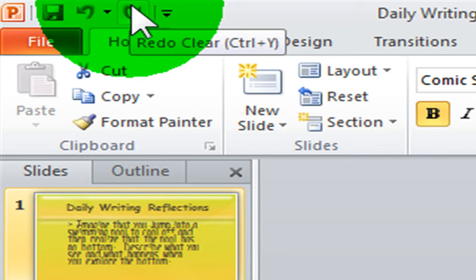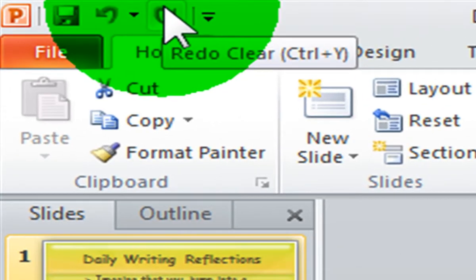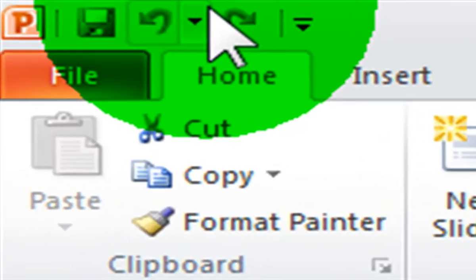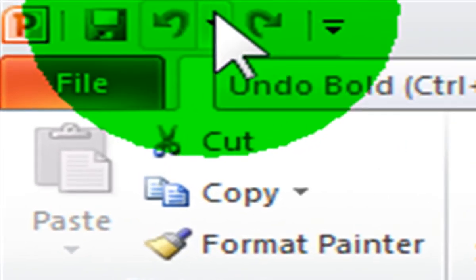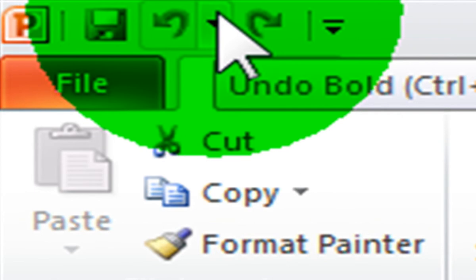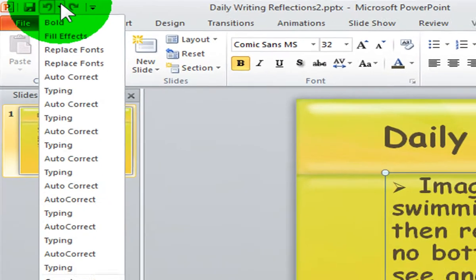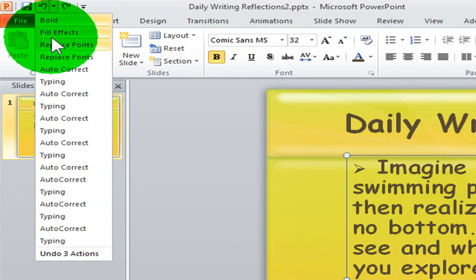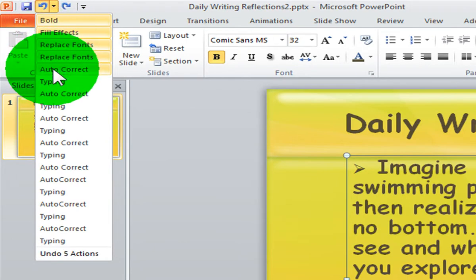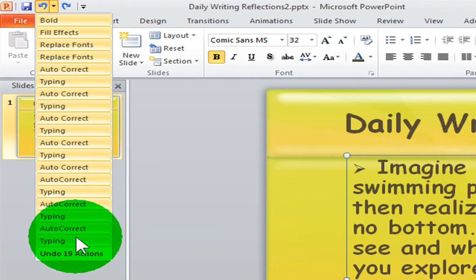When you have done several things in your presentation, you can use your pull down arrow next to your undo command. Your undo list displays different things that have been done to your presentation in the order they have been done.